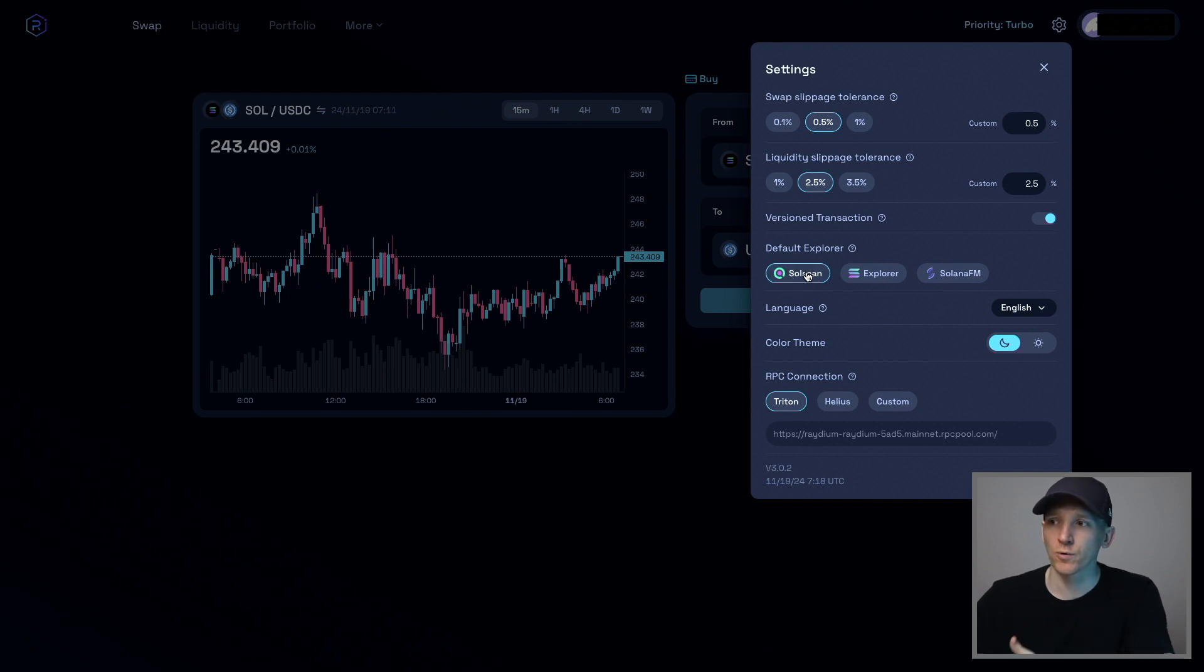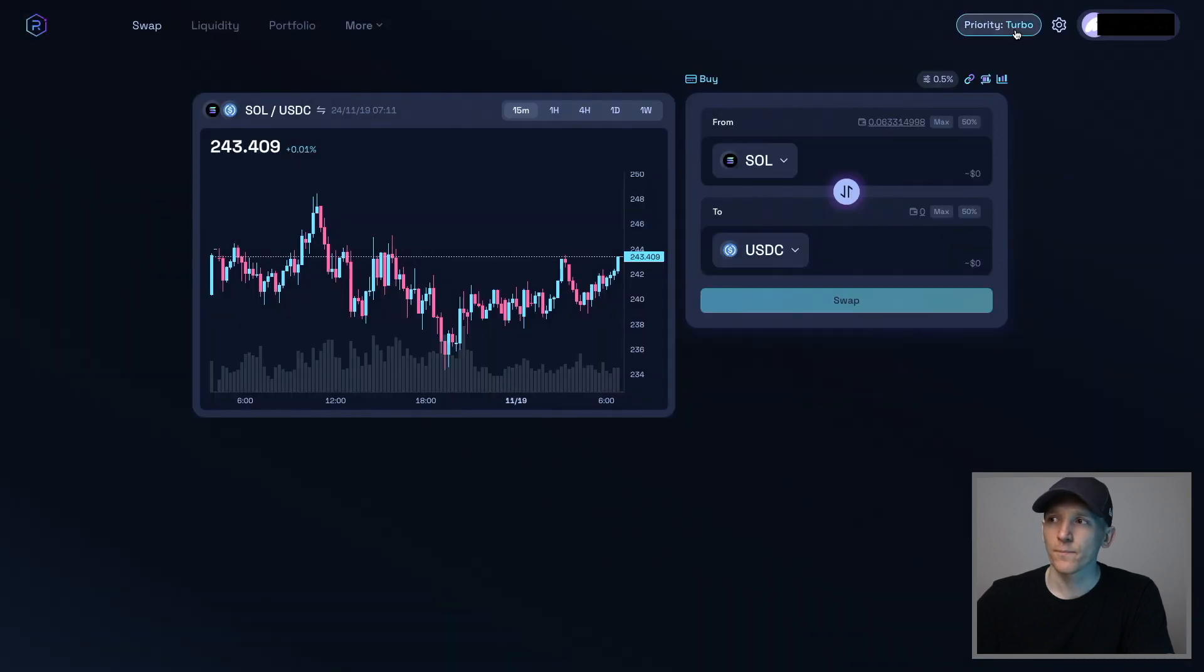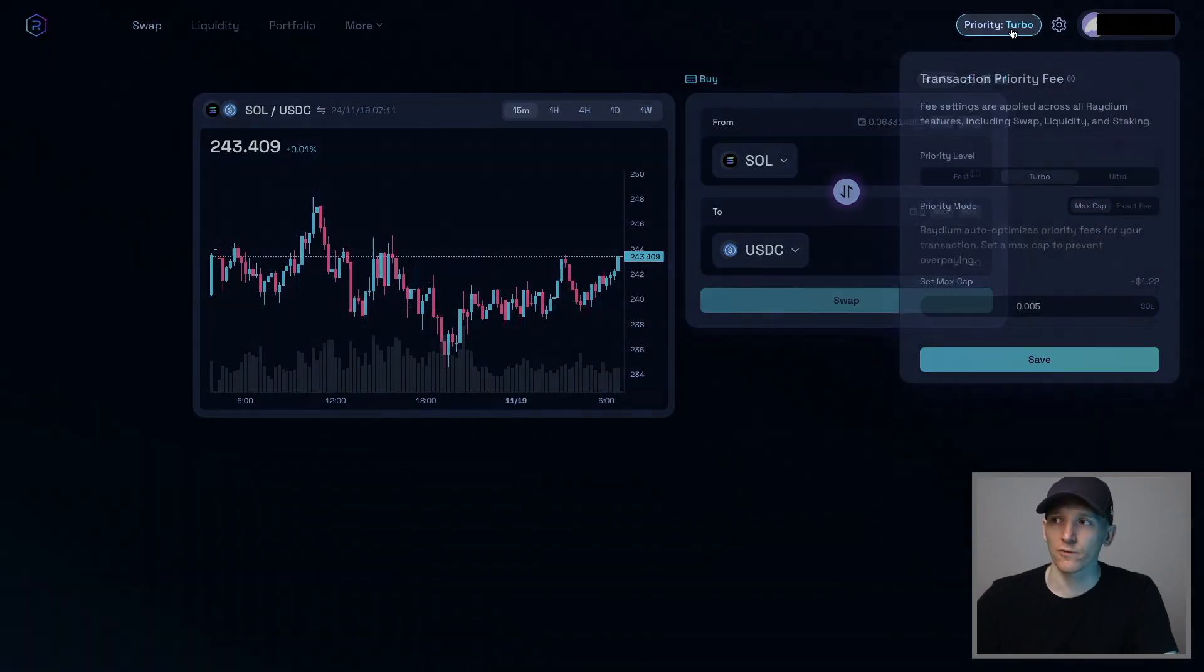Default Explorer, you can choose SolScan here. You don't have to change any of this stuff. Priority is something else on Solana as well.